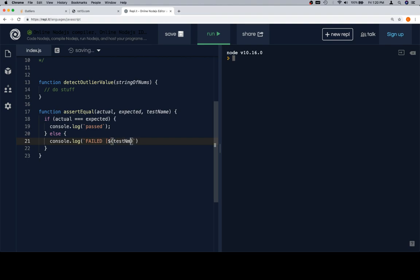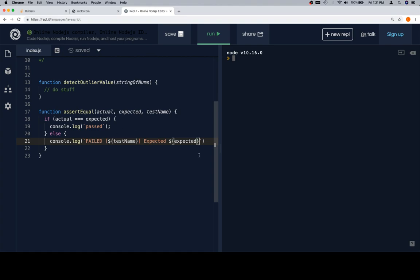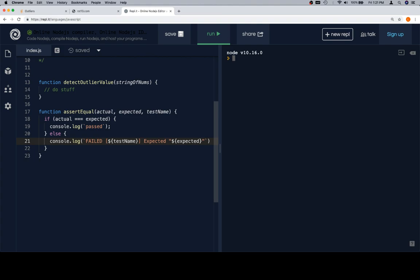So, we're going to be using the ES6 string interpolation, just because it's so cool. And so, failed testName, which will allow us to interpolate the name of the test. Expected, and then what do we expect? Our expected value. Sorry, I have to say this out loud as though I'm recalling a song on how to tie your shoes or something, because I never use template literals.